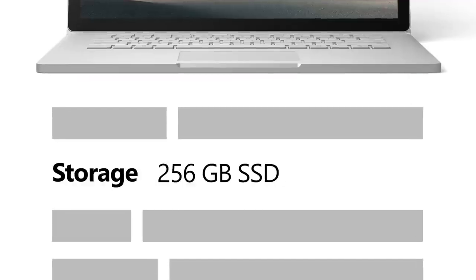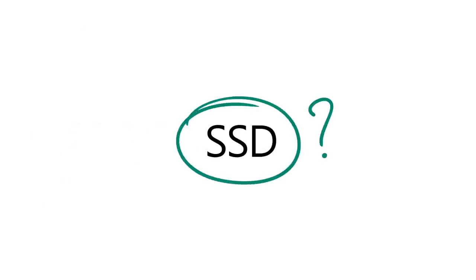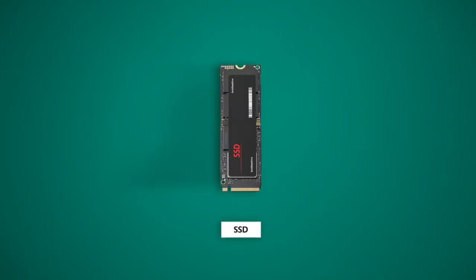So you might be asking, what the heck is an SSD? SSD means solid-state drive.